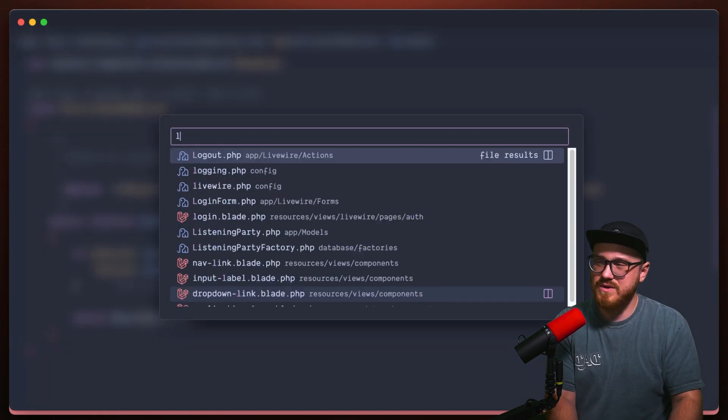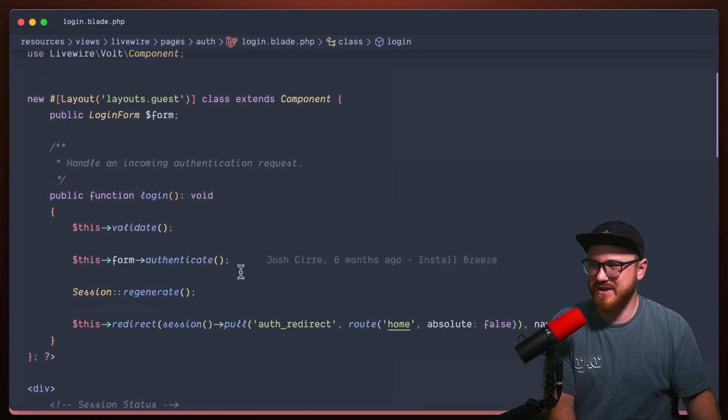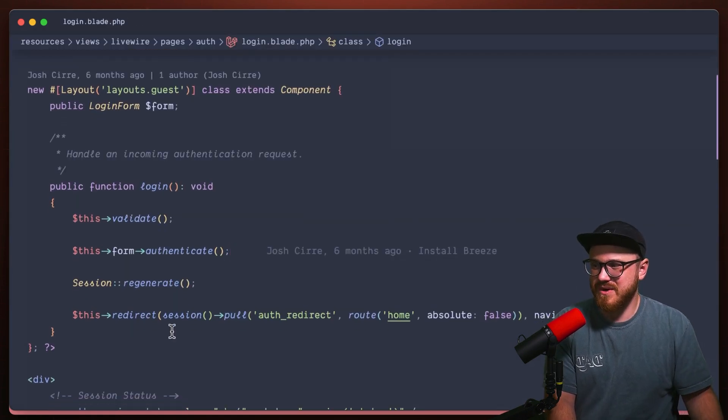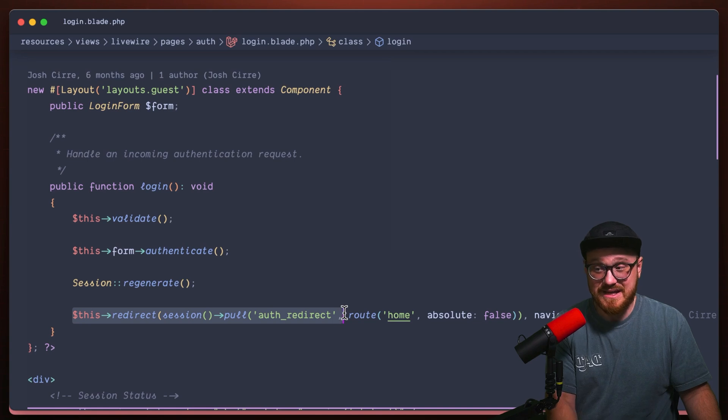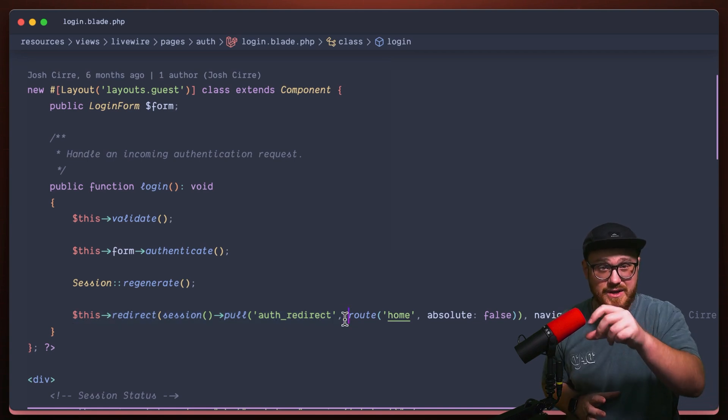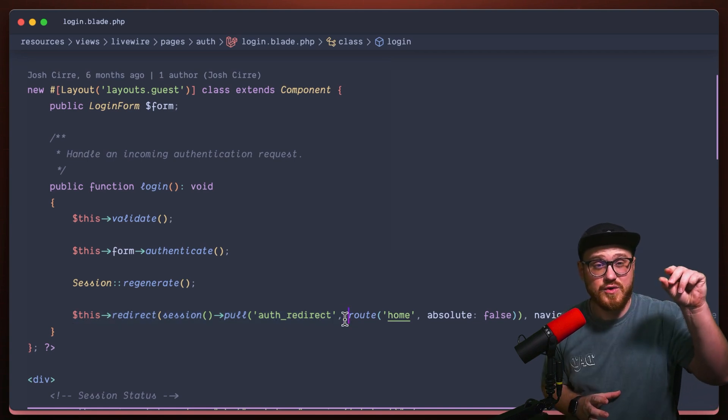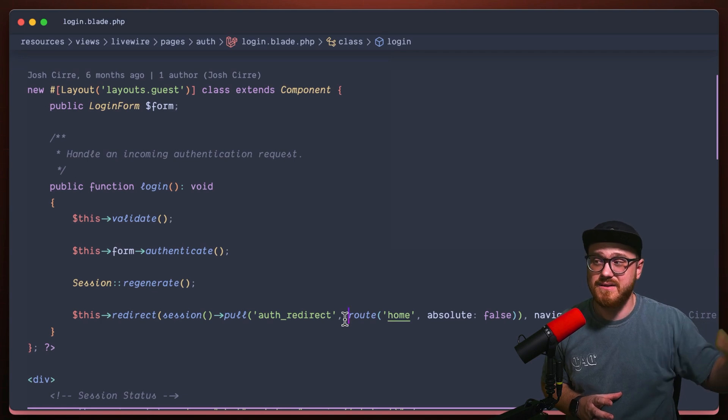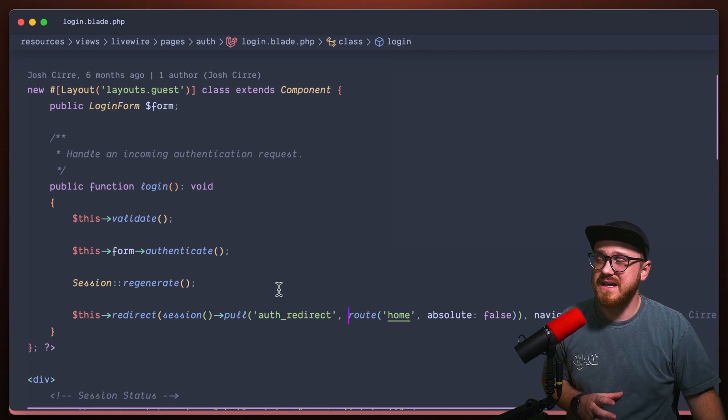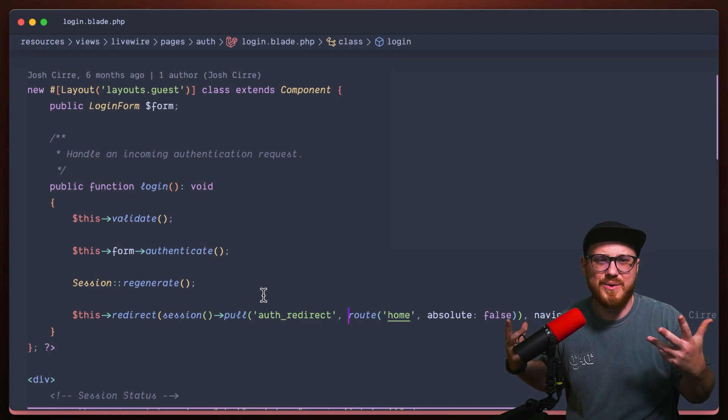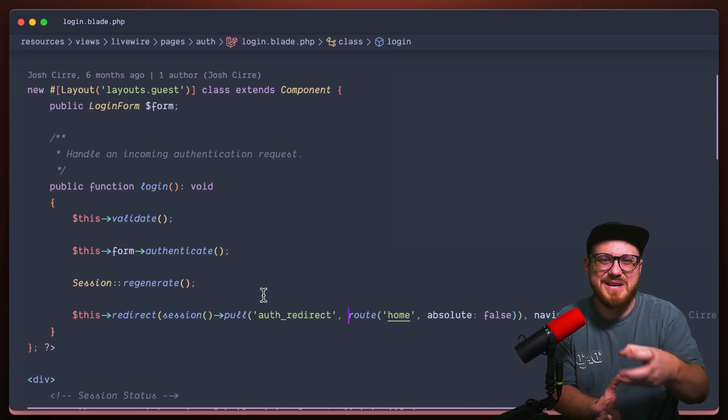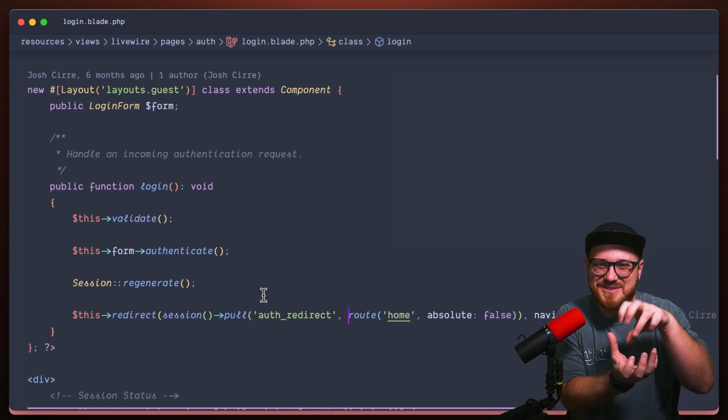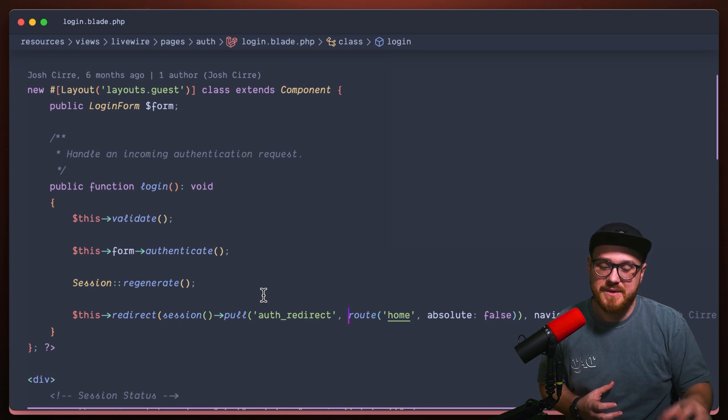So what's happening in the login then? We're redirecting and we're pulling the auth redirect section so that we can redirect them to the next place that they need to go. Because that's typically where I needed to keep that session pulled for the user.